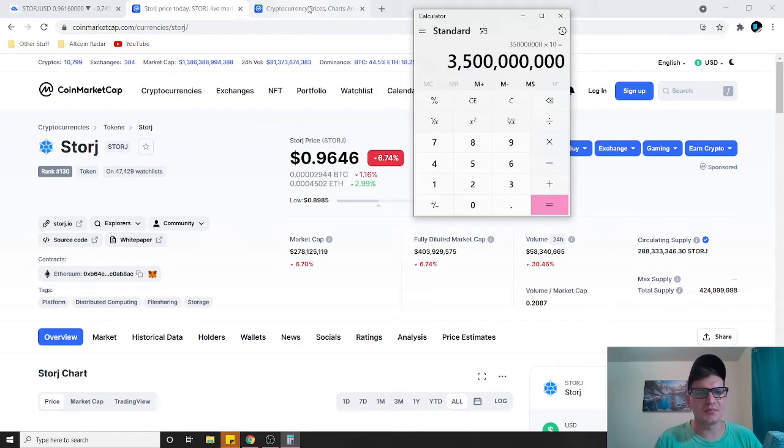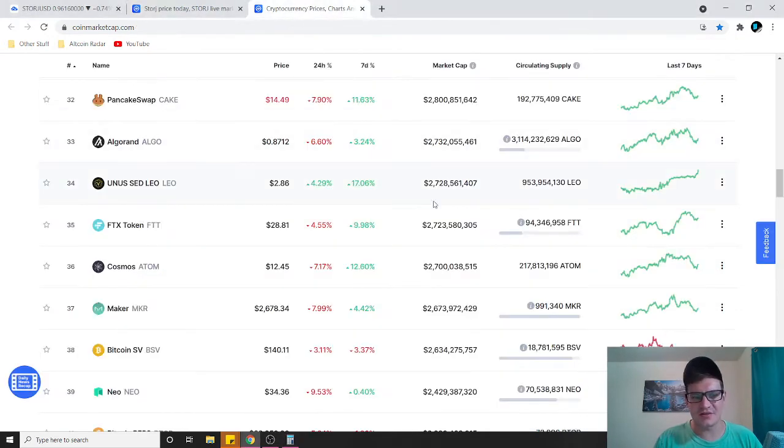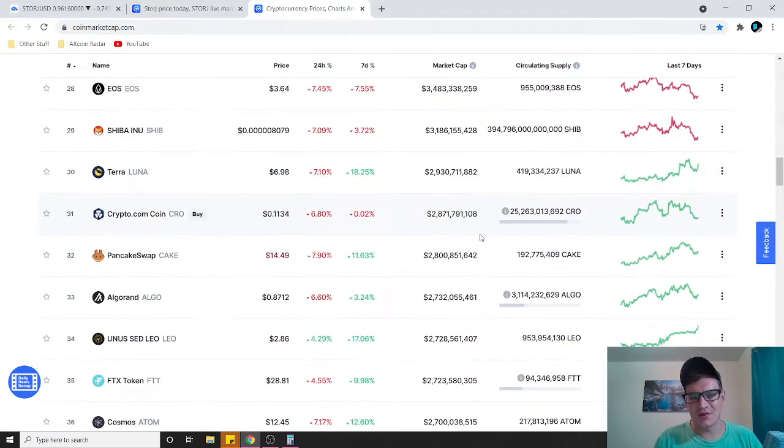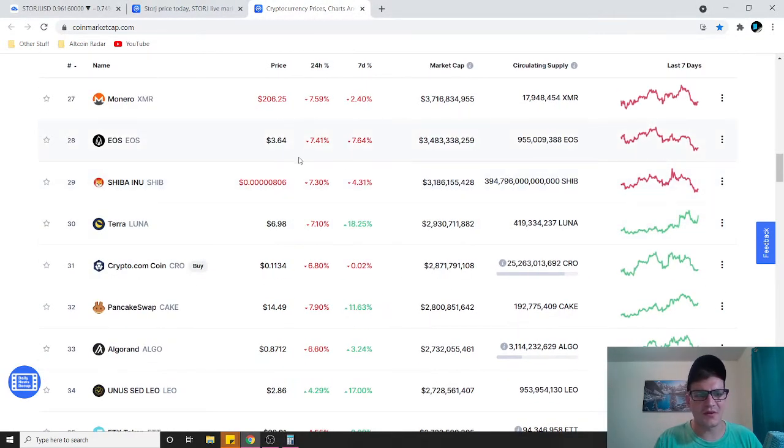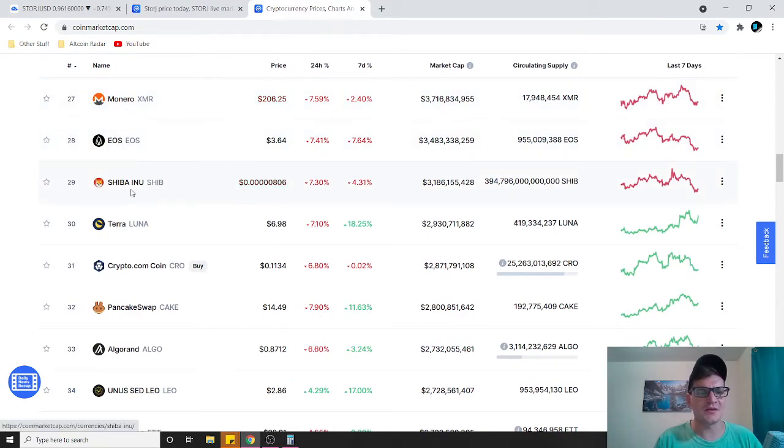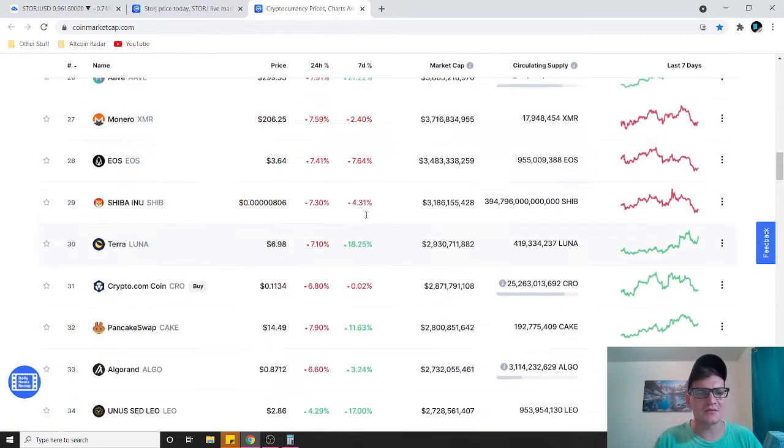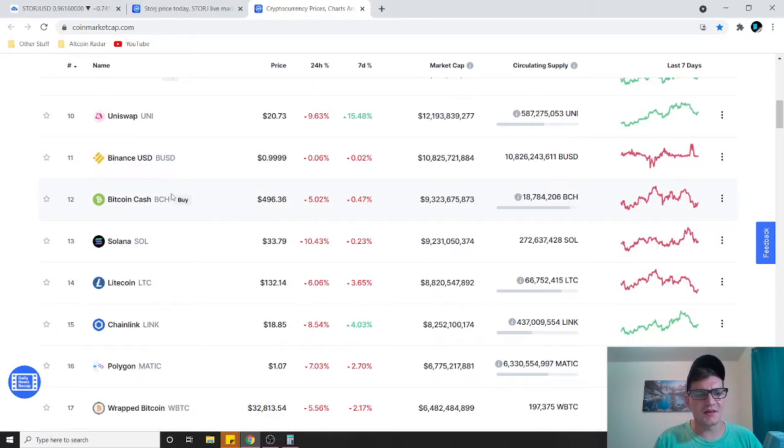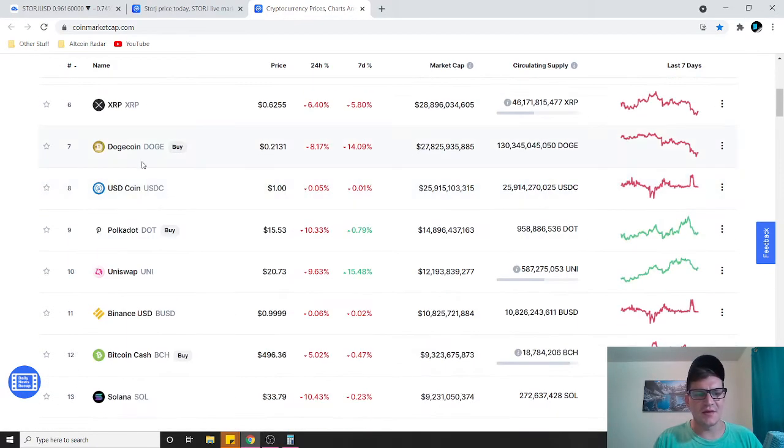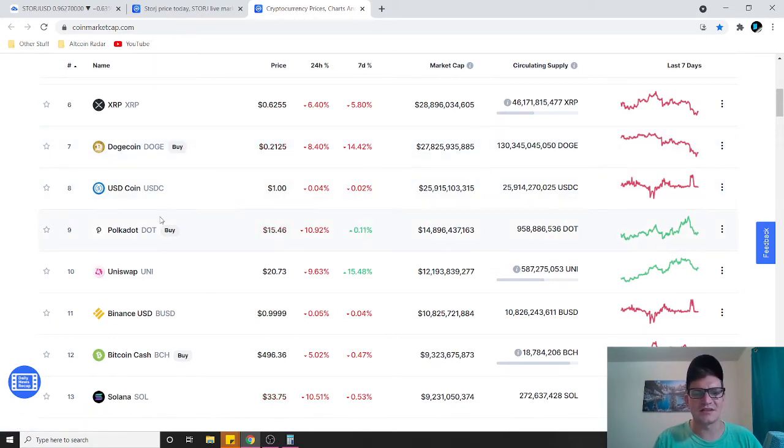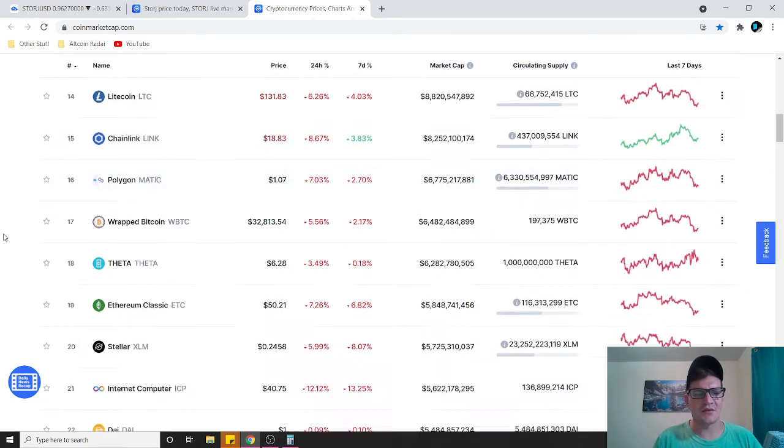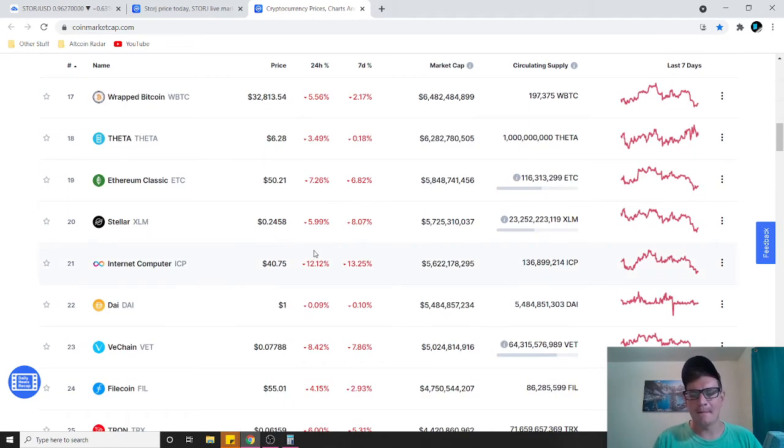The reason why I say that is because look at the market cap here guys. 3.5 billion dollars. That would put it right around Monero, EOS, and Shiba Inu. Think about it this way: nobody expected Dogecoin to be as high as it is right now, and it's sitting at 27.8 billion dollar market cap. That's insane. Nobody thought it would ever get that high.